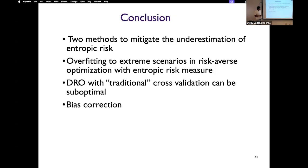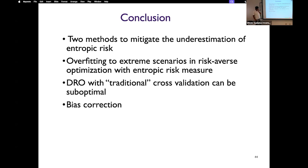To conclude, we propose two methods to mitigate the underestimation issue that can arise when estimating entropic risk with a finite number of samples. We corrected the overfitting issue to extreme scenarios using our bias correction procedure, as DRO with a traditional cross-validation approach can be suboptimal. Thank you very much for your attention.